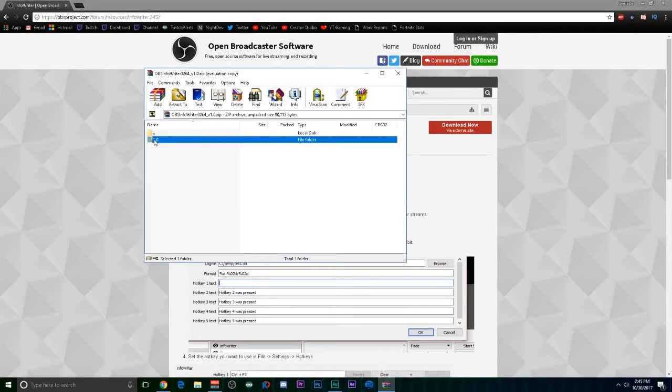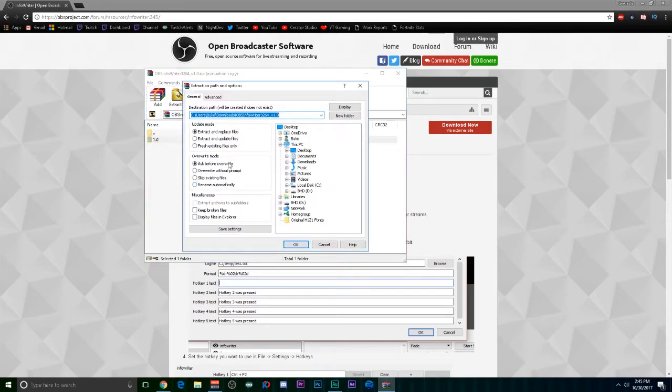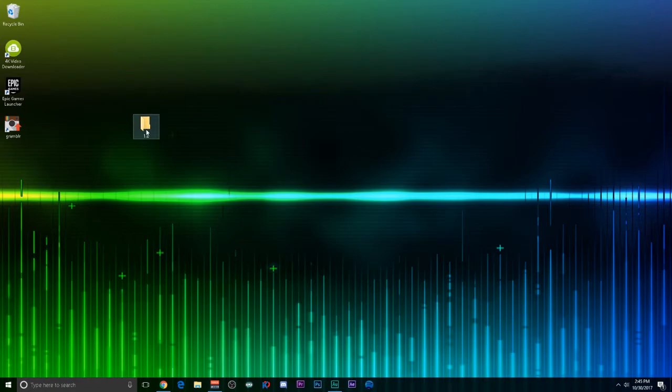Next step, you're going to want to extract this to your desktop, so just right-click, extract to desktop. Next, you're going to have the 1.0 on your desktop. You'll have the 32-bit and the 64-bit versions.